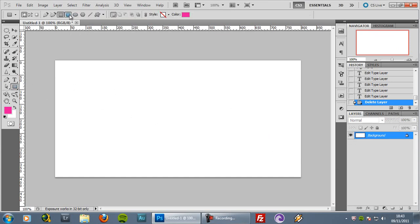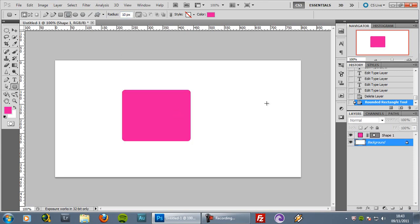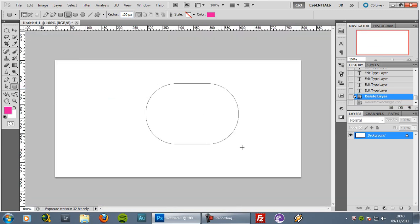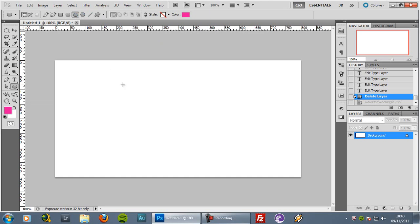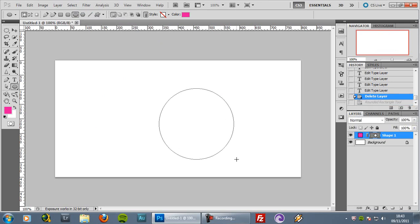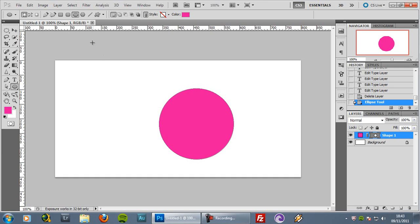Then you have the rounded rectangle, which allows you to set a radius — let's say 10 or 100 — and you make a rounded rectangle with whatever radius you want. Then you have the ellipse tool which allows you to make circles and ovals. If you want a perfect circle, just hold the Shift key while dragging.